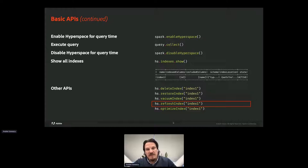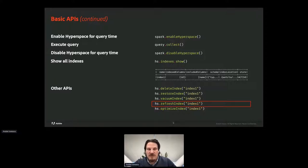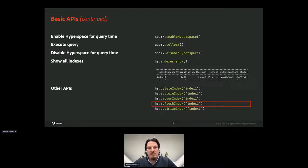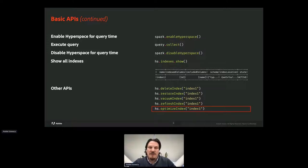The refreshIndex is very useful in the case of mutable datasets where you need to update the index. Hyperspace does not update the index automatically — you have to do it yourself. There are three types of refreshing: full, incremental, and quick. The full refresh scans the whole dataset and recreates the index. The incremental refresh only scans the new changes and updates the index by adding new files to it. The quick one is just a metadata operation useful in the context of hybrid scans. If new data is coming fast and the index is refreshed often, the number of files in the index will grow, so the optimizeIndex command can be used to minimize the number of files.